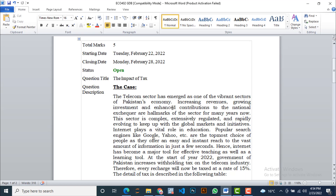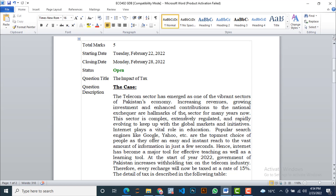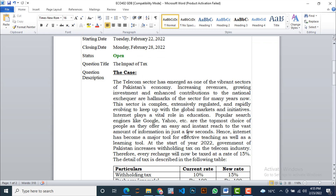The telecom sector has emerged as one of the vibrant sectors of Pakistan's economy. Increasing revenues, growing investment, and enhanced contribution to the national exchequer are all marks of the sector for many years now. This sector is complex, extensively regulated, and rapidly evolving to keep up with global markets and initiatives.